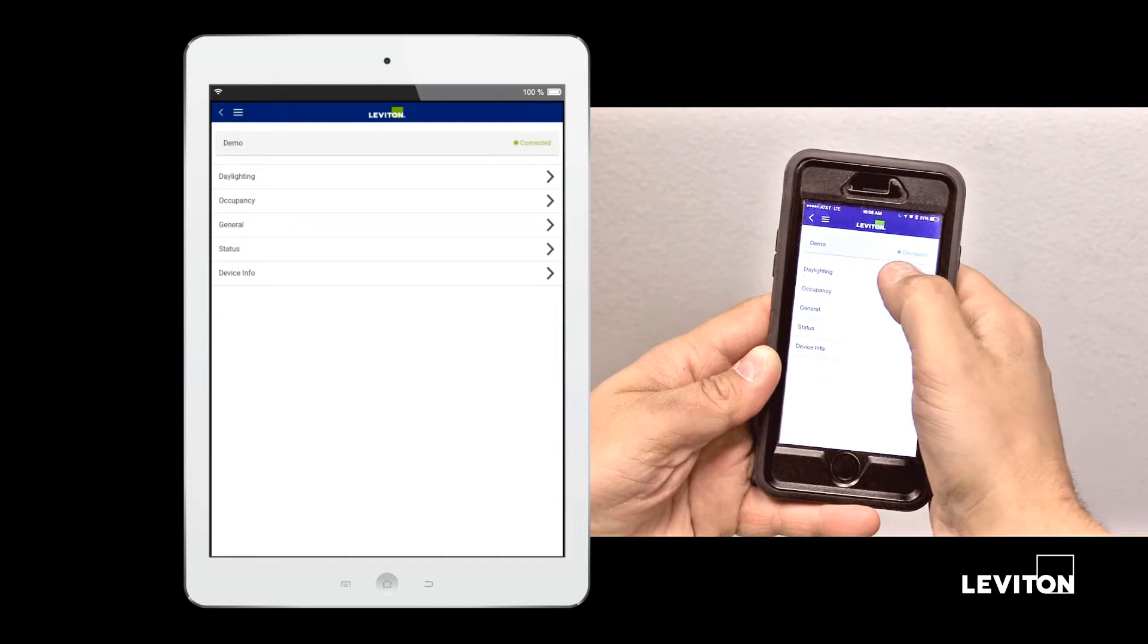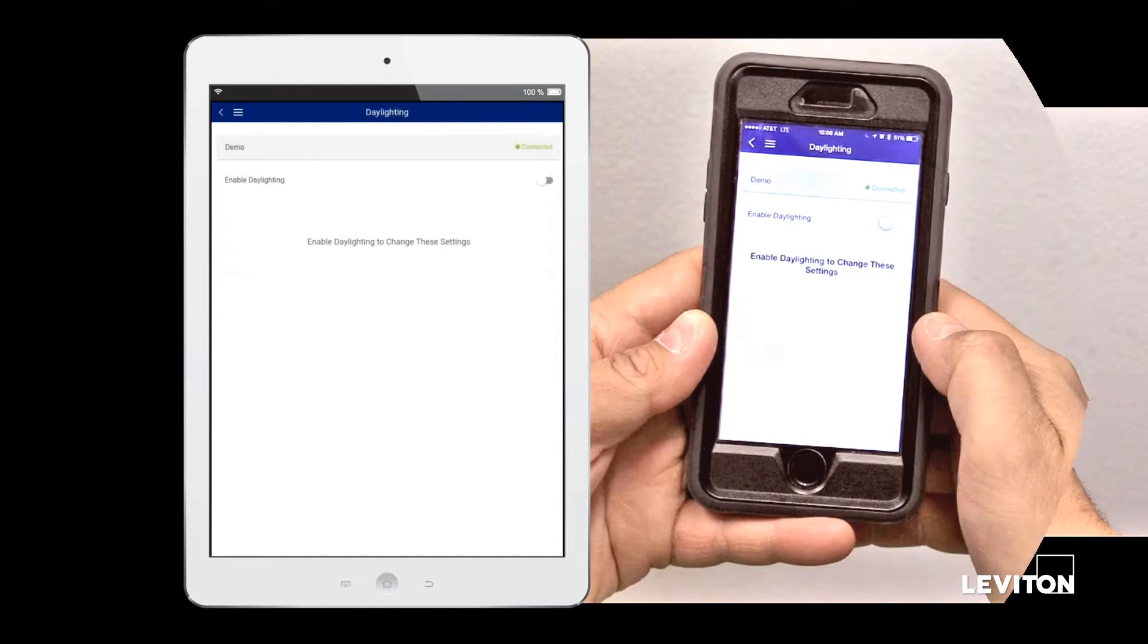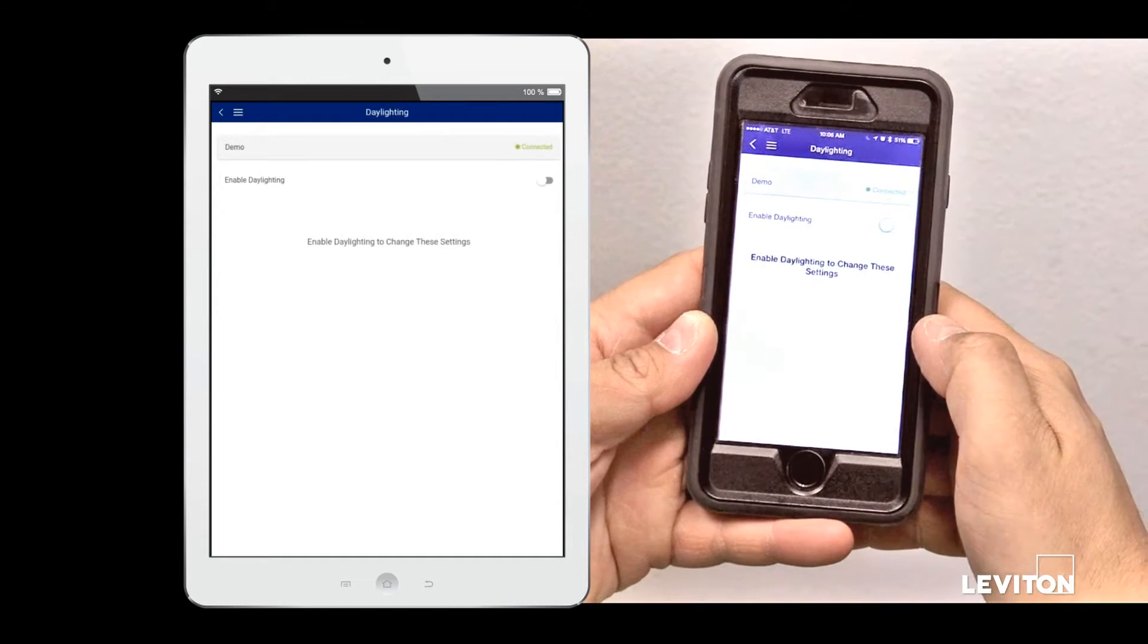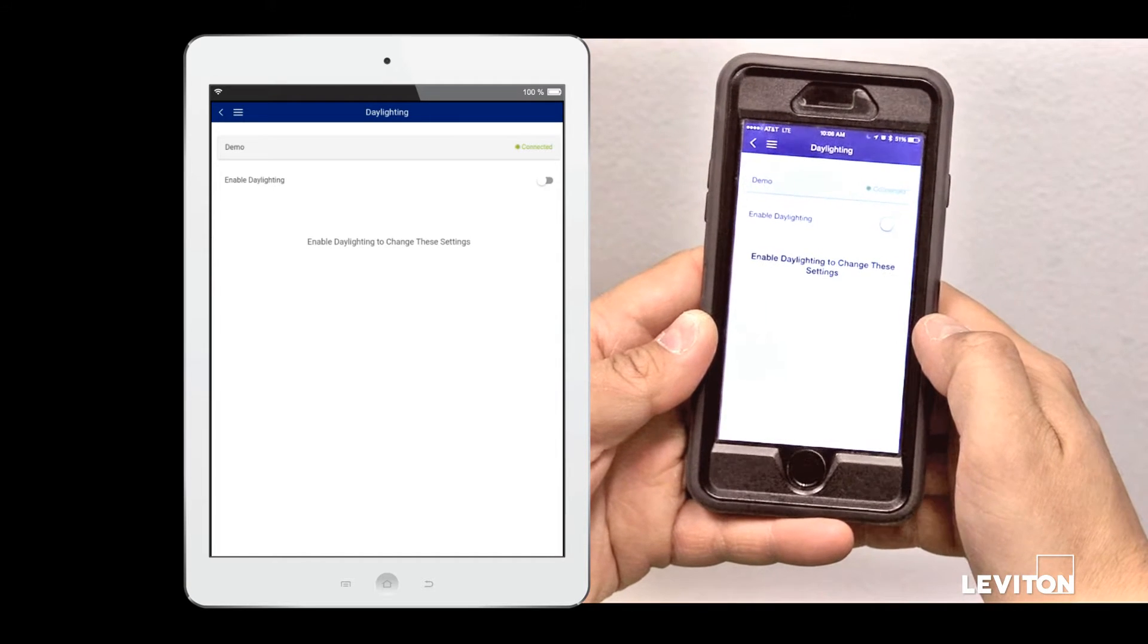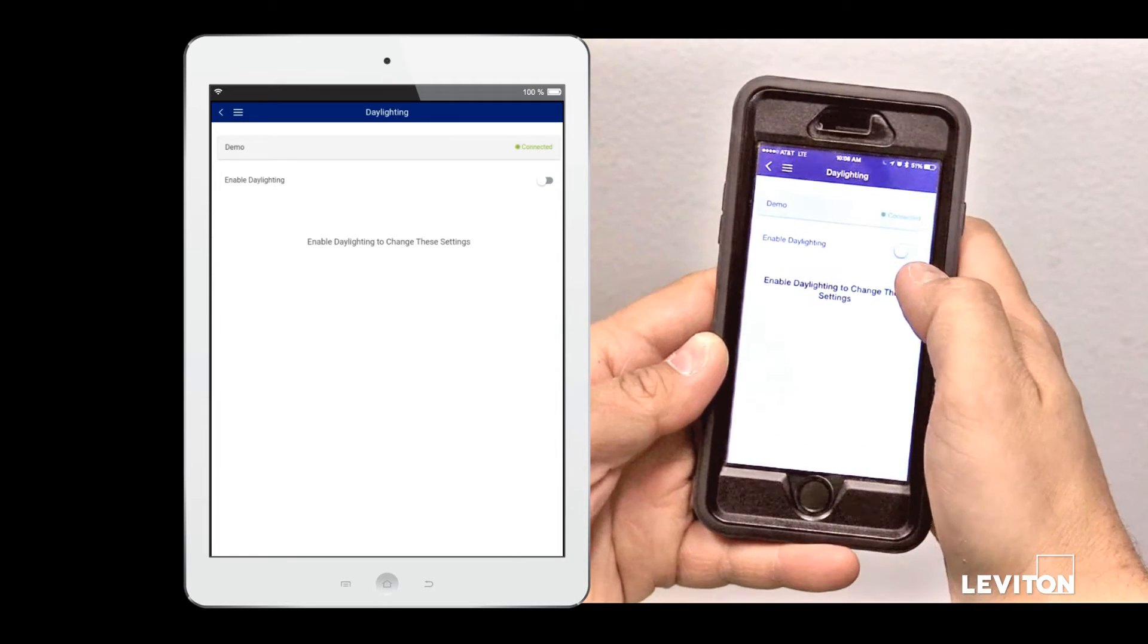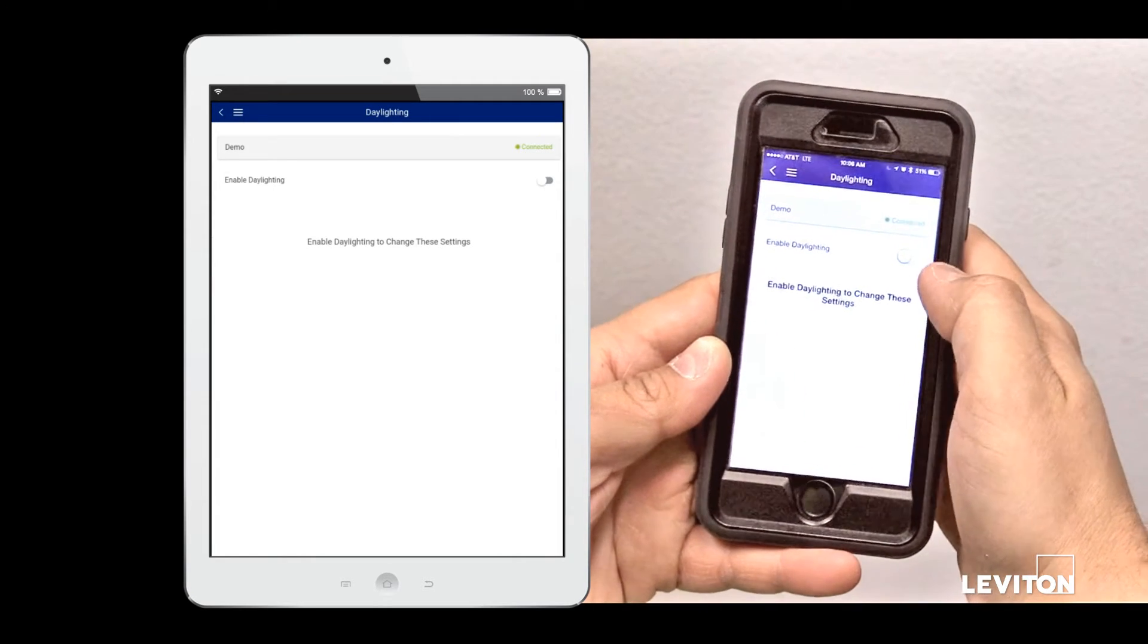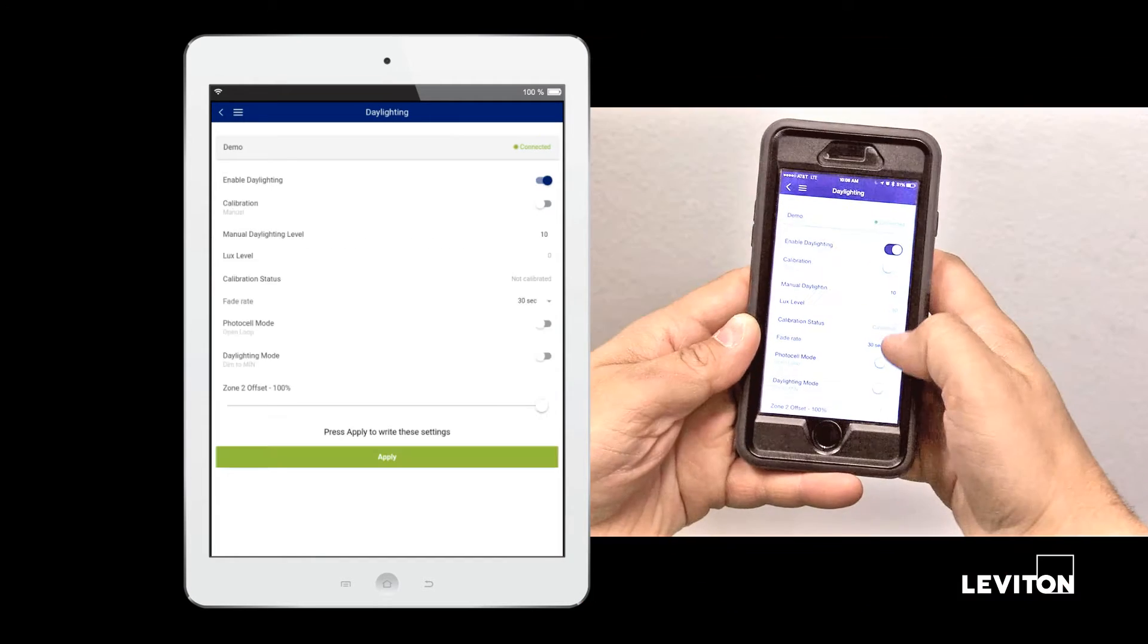To configure Daylighting, click on the Daylighting tab. Daylighting will be disabled by default. To enable it, you'll click the Daylighting toggle.